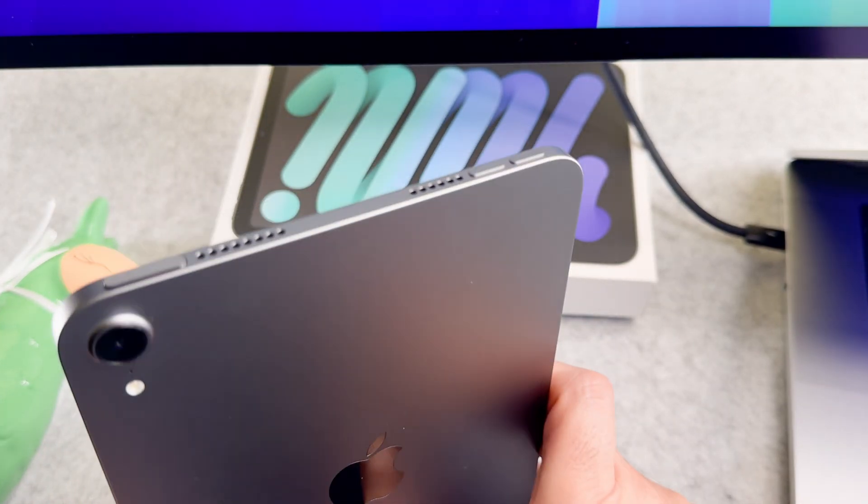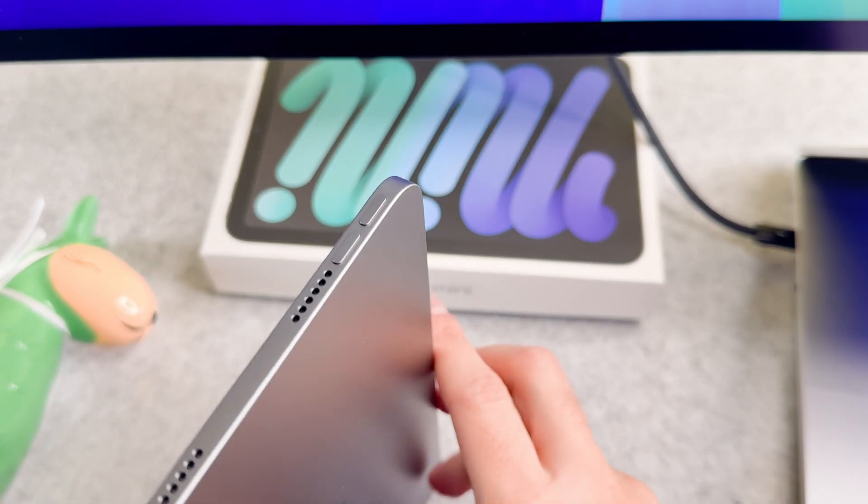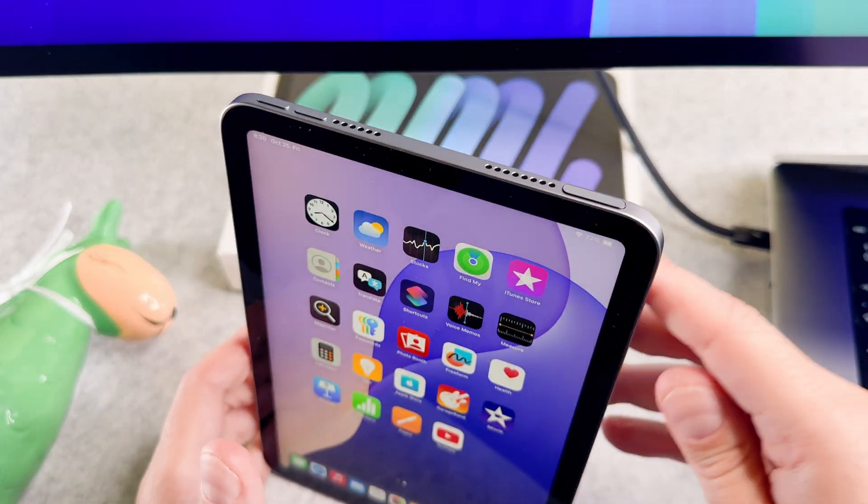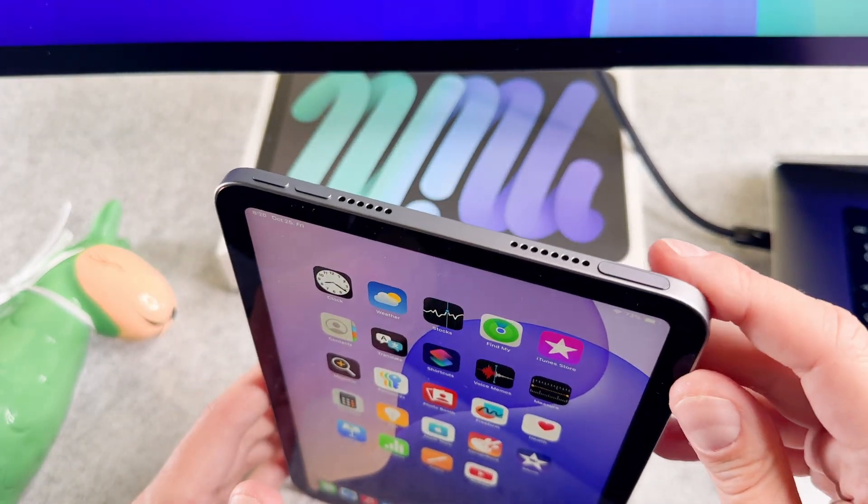Hi everyone! In this short video I will show you how to force restart your brand new iPad mini 2024. Let's start it!